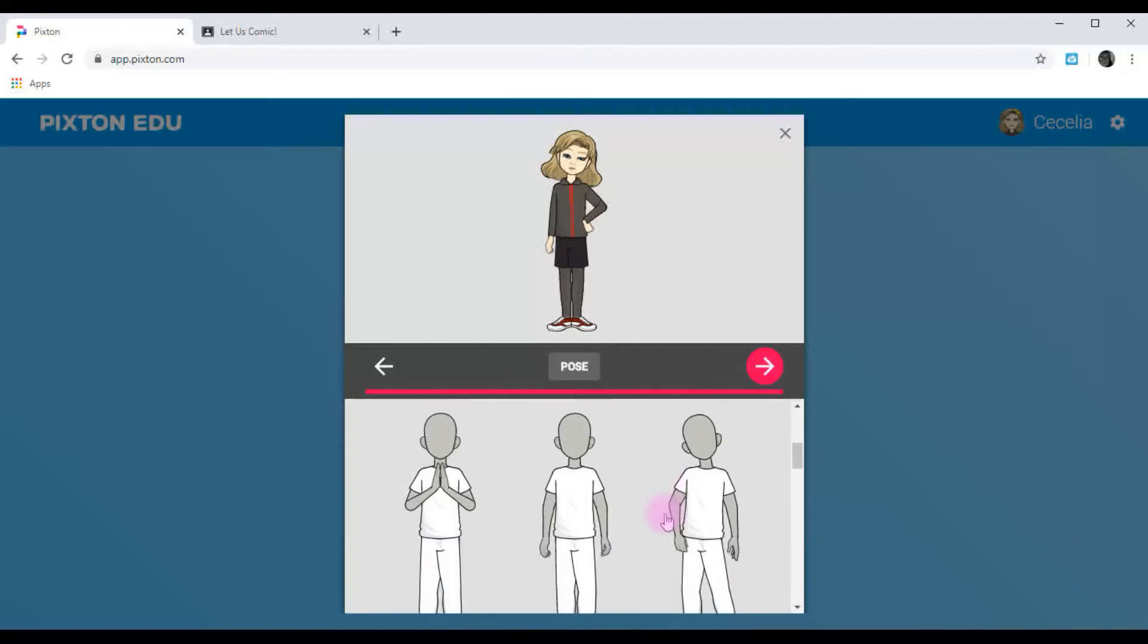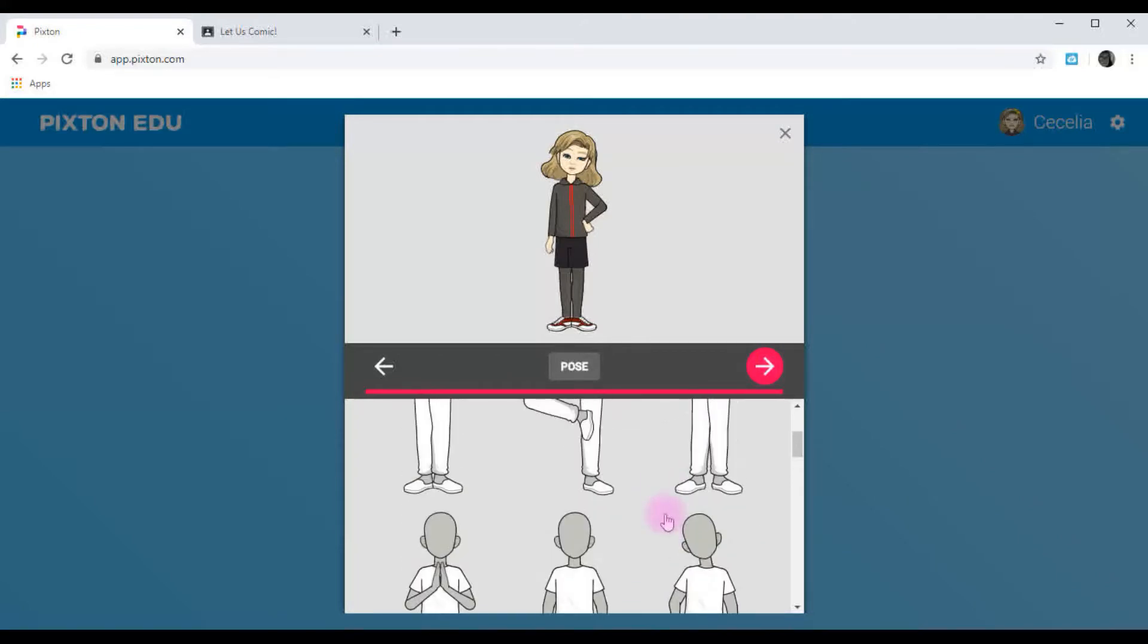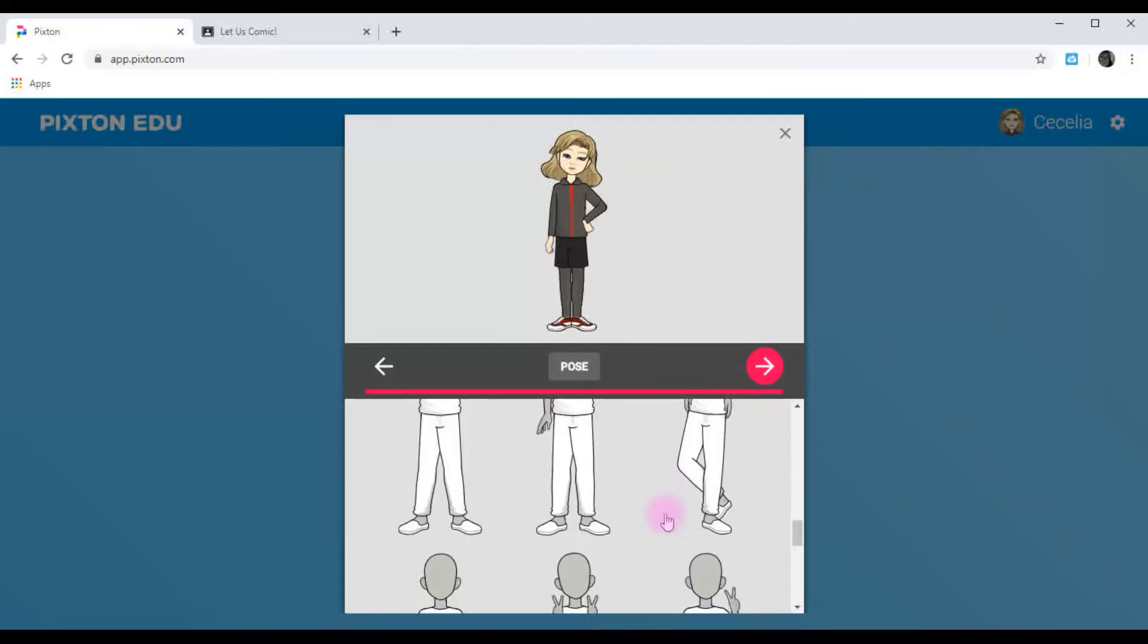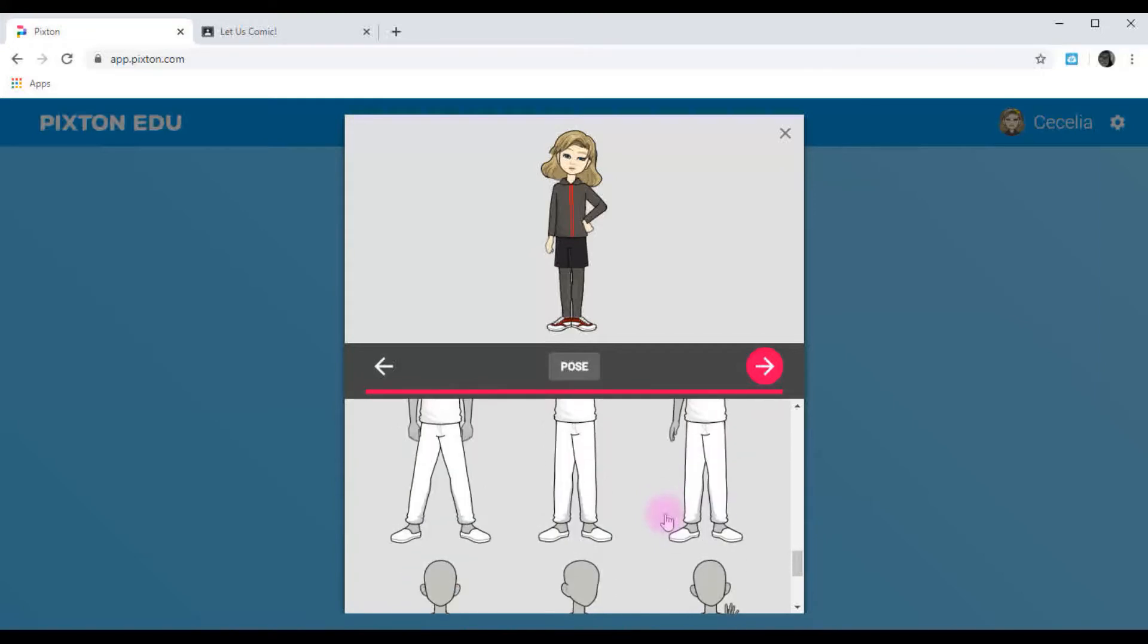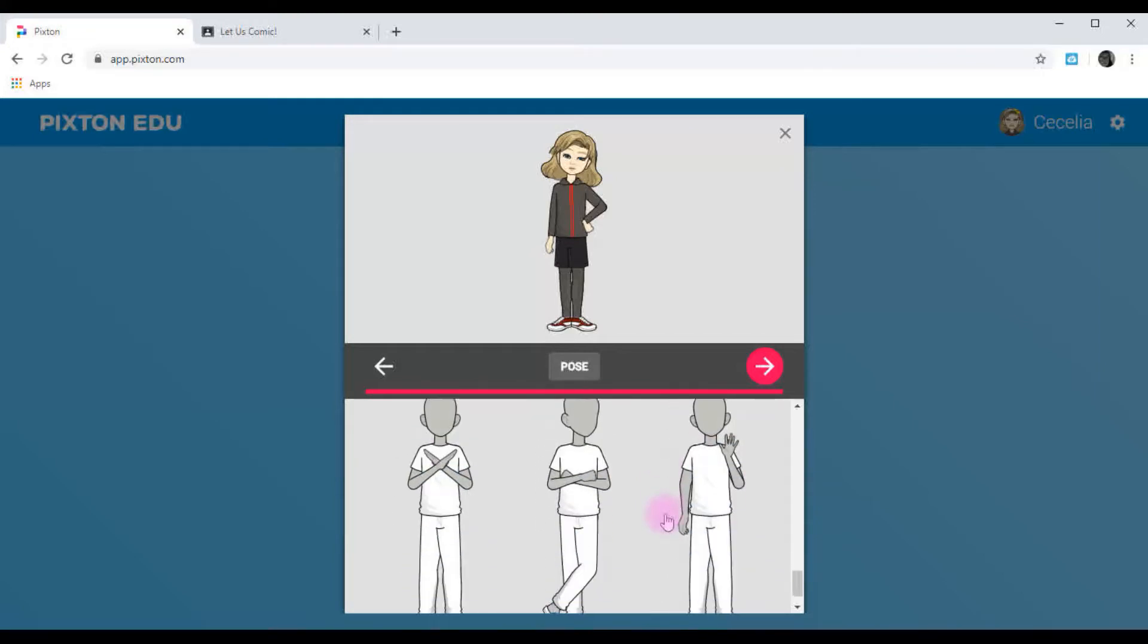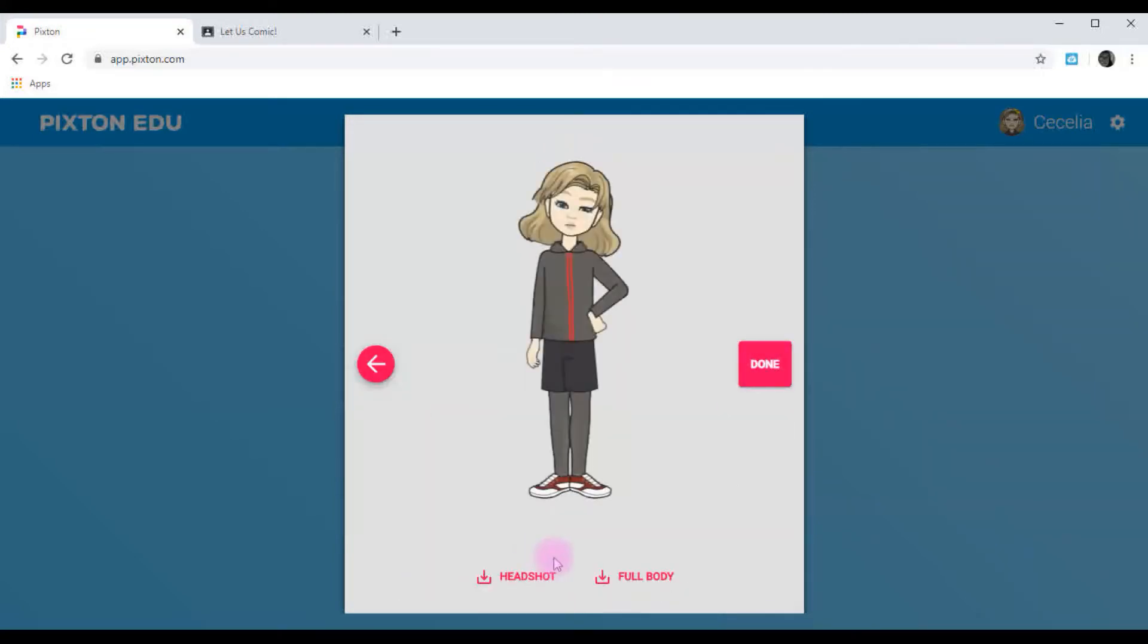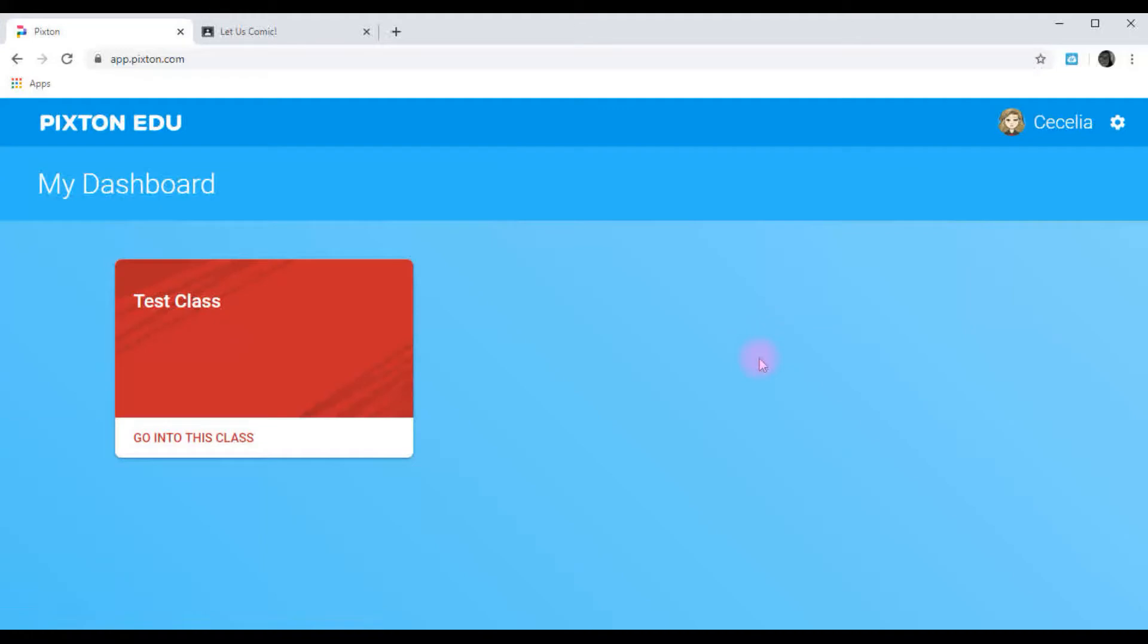Then you can choose your pose. Again, she's not a fan of her picture taken, so I'll pose her like this. And then you can download it if you'd like. You don't have to download it, though. You can just click Done.